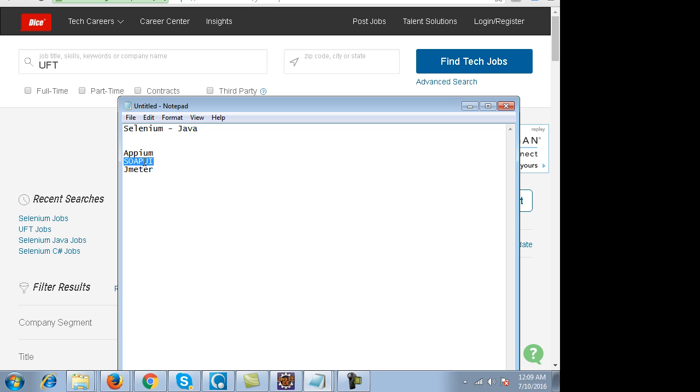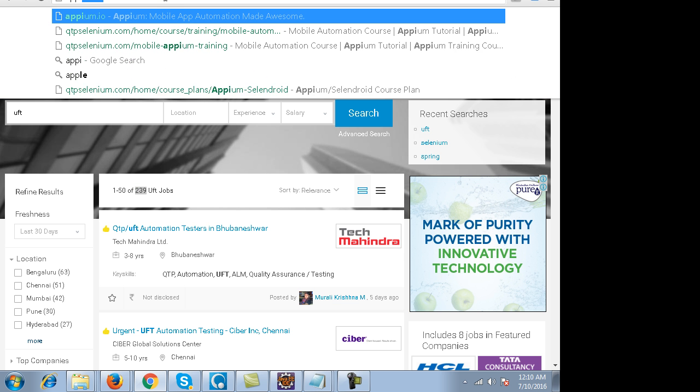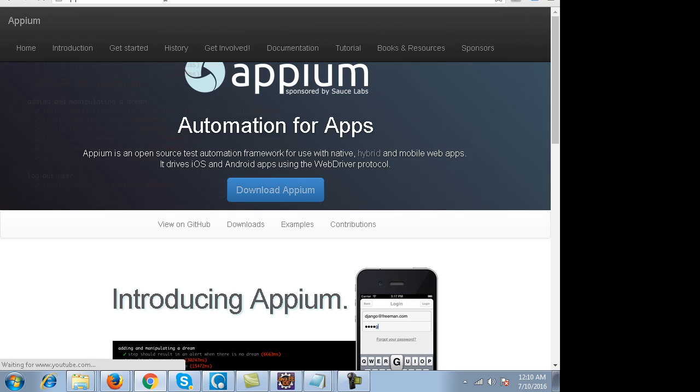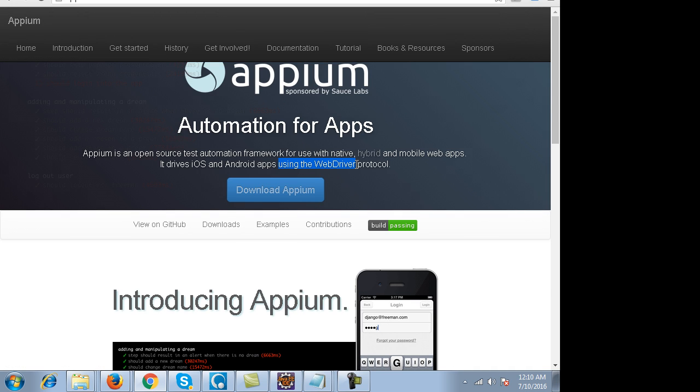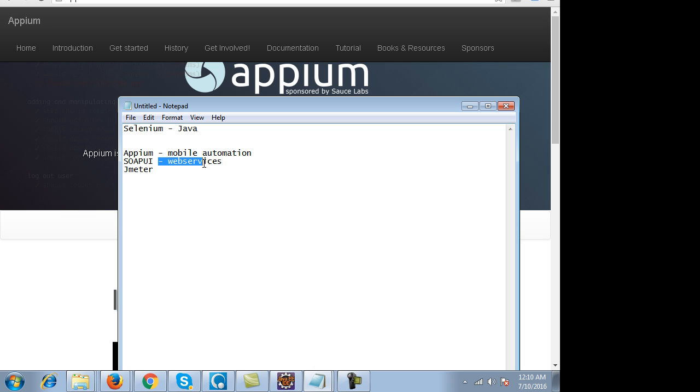SoapUI is groovy based but it's similar to Java. Appium is a mobile automation tool built on top of Selenium. You can visit the Appium website appium.io, they have clearly mentioned that it is using the web driver protocol. So if you learn Selenium, learning mobile automation becomes very easy.